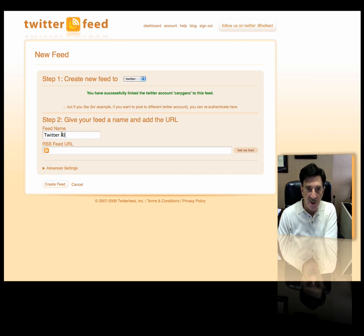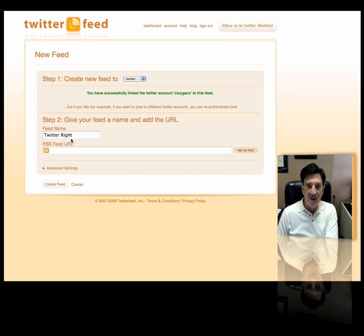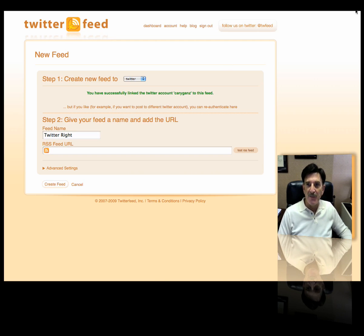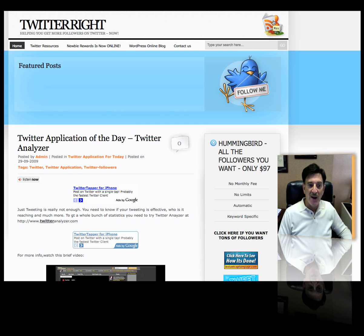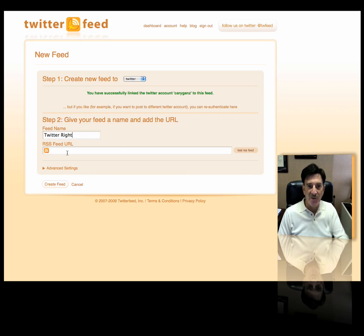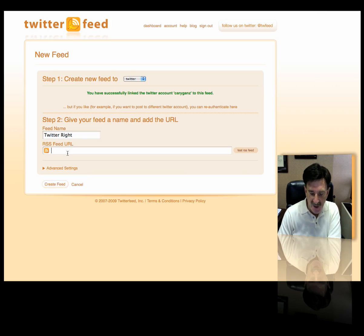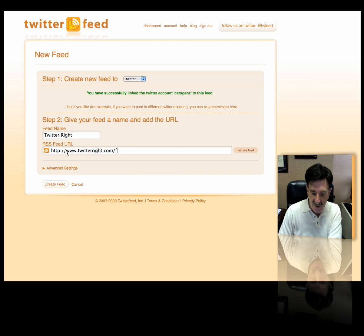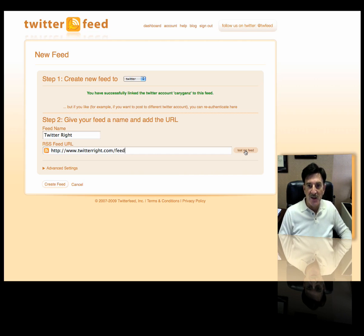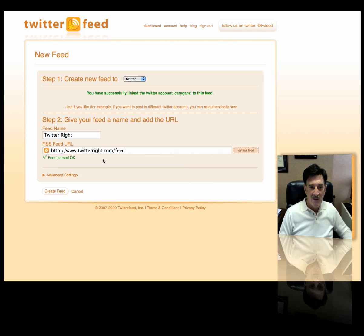So I'm going to call this Twitter Write. I need the RSS feed URL. So if you go over to your blog and look somewhere on your blog, you'll typically see — if it's a WordPress blog — an RSS feed. This is the feed up here and it's twitterwrite.com/feed. So we're going to go back to TwitterFeed and put in the feed URL: http://www.twitterwrite.com/feed. We can test it to see if it'll work. It parsed okay, so we'll create the feed.